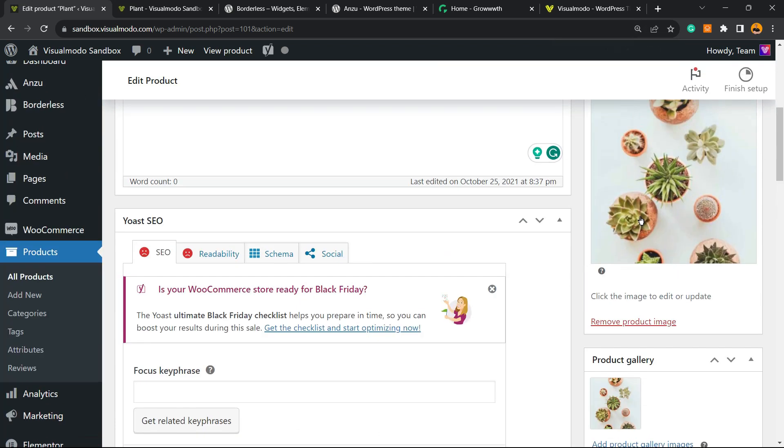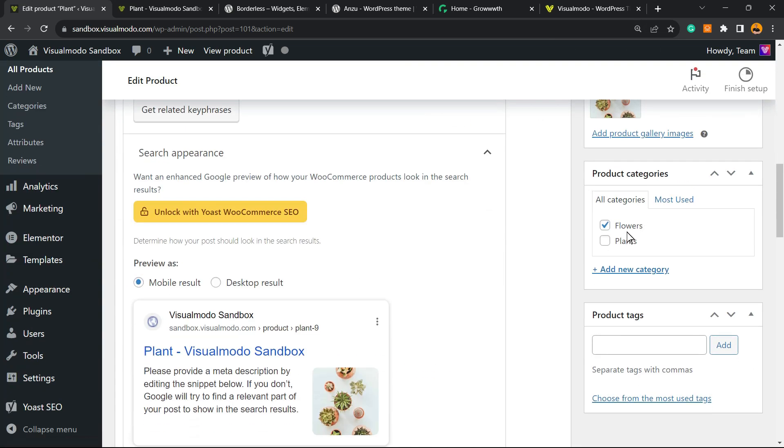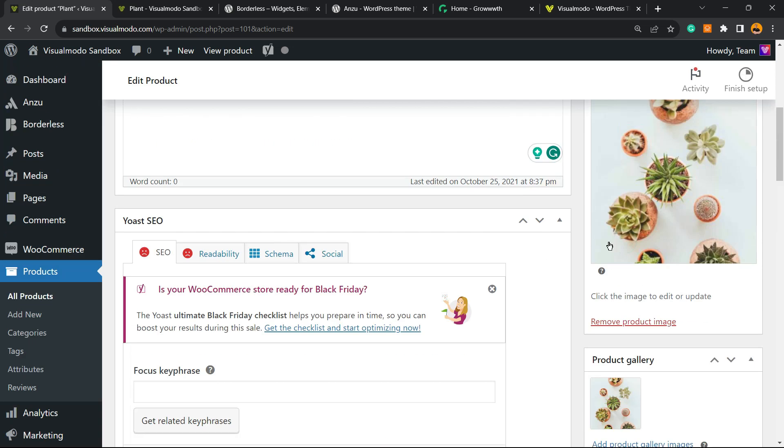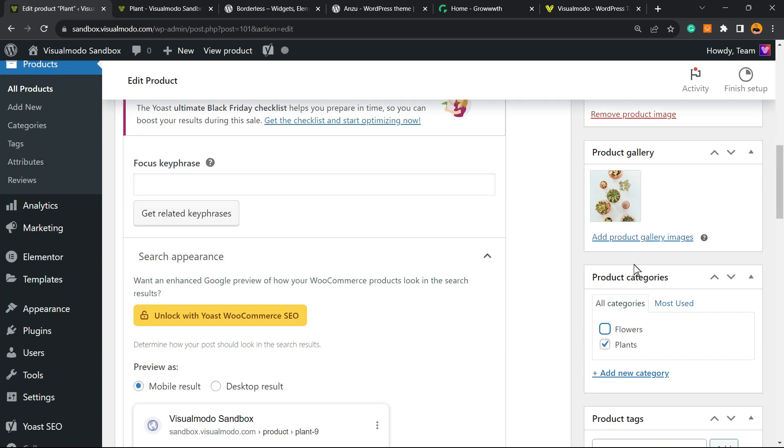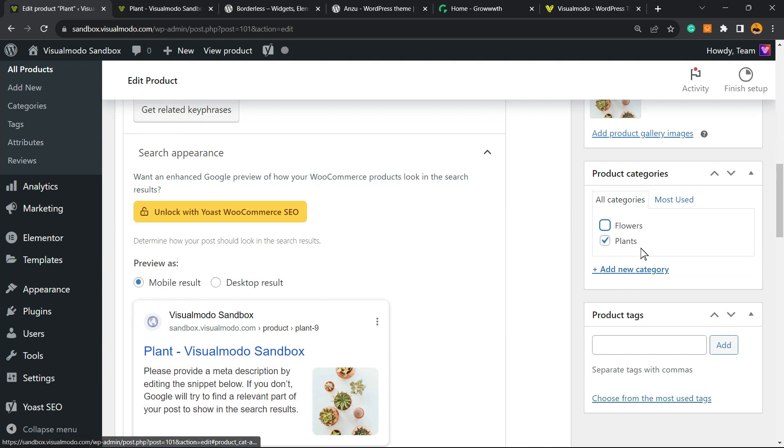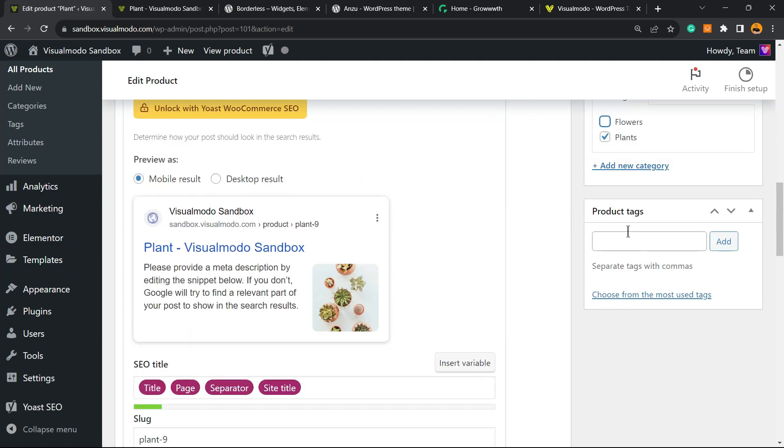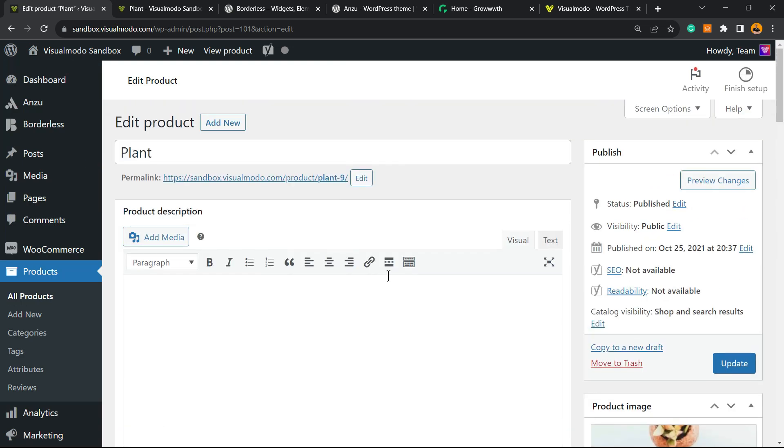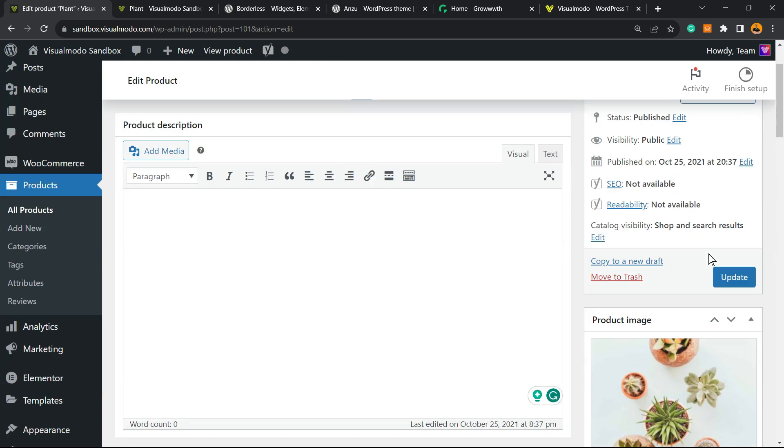We have the option to change the image and product categories. Do you remember that we just created the product category Plants? I can select this and unselect Flowers. Imagine that this is a plant and not a flower, for example. And we have Product Tags here. I can type or select the most important tags that represent this plant.